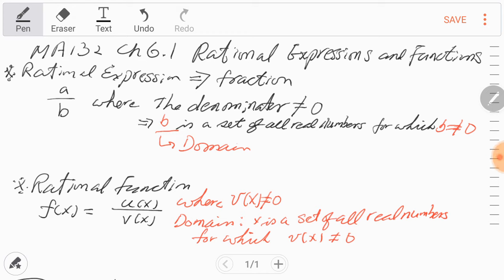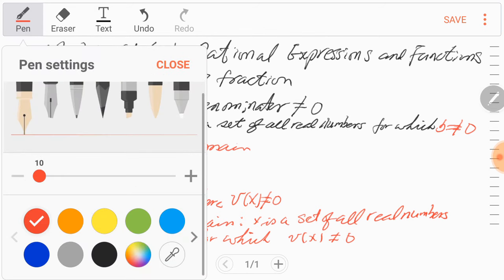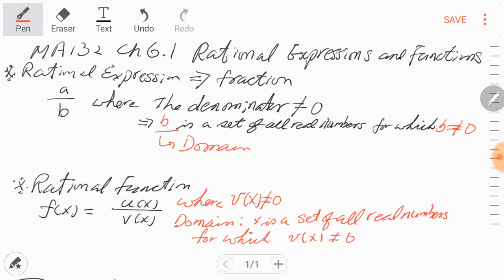What is a rational expression? A rational expression is simply a function — it's a fraction. We can write a fraction as having a numerator and a denominator, like a over b. But once there is a fraction, we always have to be careful so that the denominator cannot be zero. So if a fraction is 2 over 0, then this is undefined.